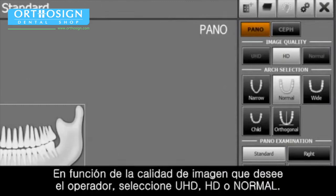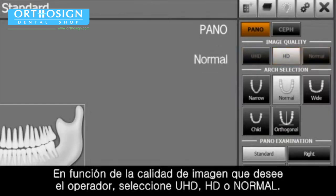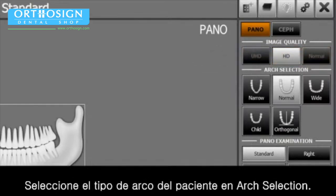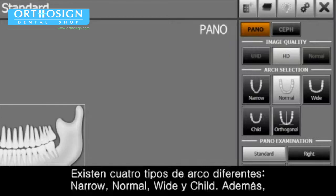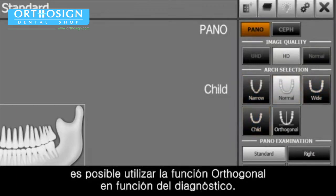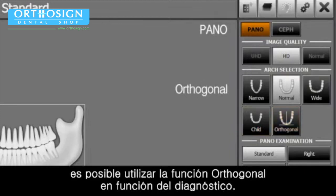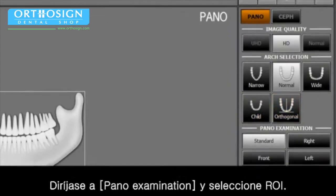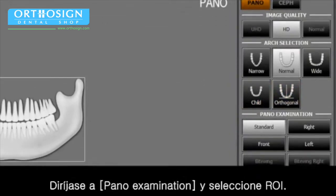Depending on the image quality the operator wants, select UHD, HD, or Normal. Select the patient's arch type on the arch selection. There are four different arch types: Narrow, Normal, Wide, and Child. Orthogonal function can be applied depending on diagnostic purposes.